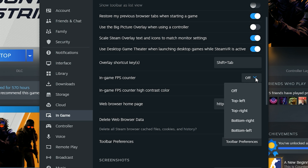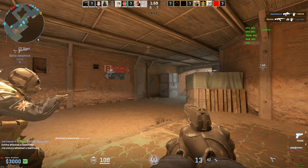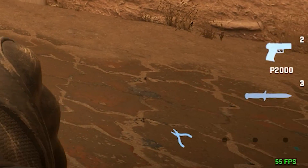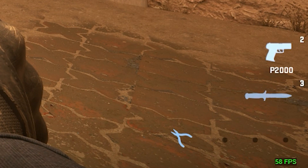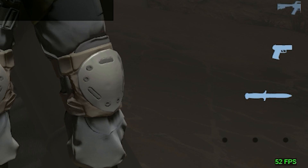You will find an option to enable the in-game FPS counter. Turn it on and you can choose where you want the FPS counter to appear on your screen — top left, top right, bottom right, or bottom left. After enabling it, you will see a small green FPS counter in your chosen location while playing CS2. It's as easy as that.